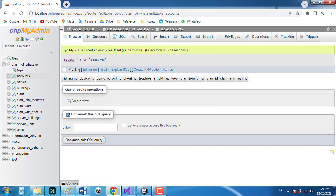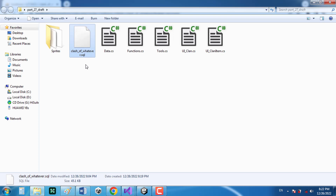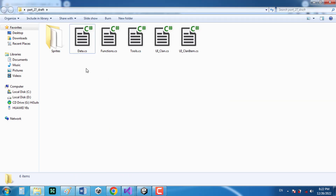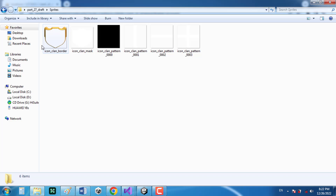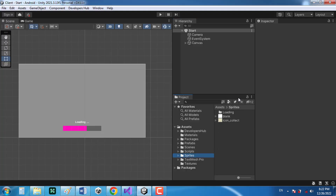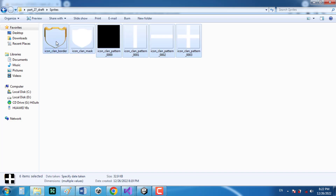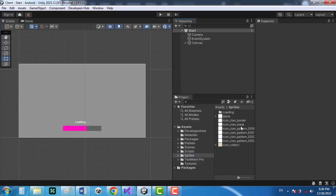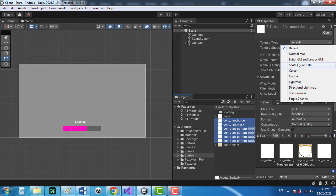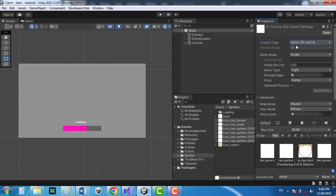Now let's go back to the folder. I have a bunch of images here so I'm just going to drag and drop them to my sprites folder. Then I'll select all these images and choose Sprite 2D as the texture type.